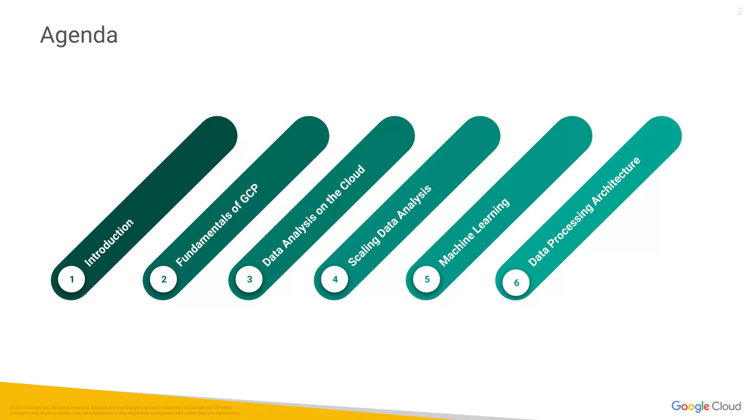We'll talk about Cloud Dataproc, which is a hosted version of Pig, Spark, Hive, and all the Hadoop ecosystem software. We'll look at how to import data and query MySQL running in Google Cloud, and how to take a Spark program, submit it, and have it run on Cloud Dataproc. The Spark program we'll look at will be a machine learning program to carry out recommendations.